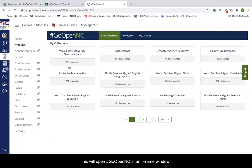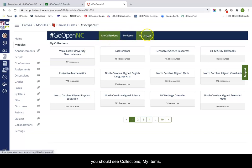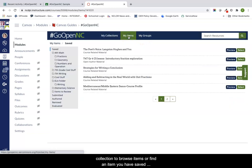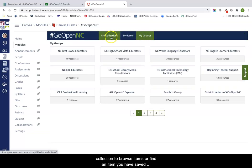You should see collections, my items, and my groups. You can either click on a collection to browse items or find an item you have saved to your my items or groups.